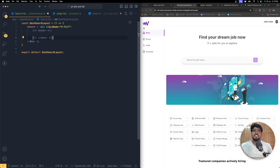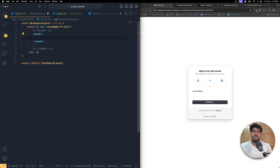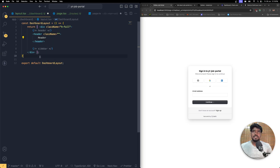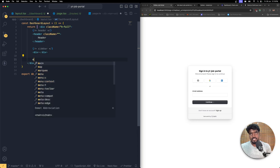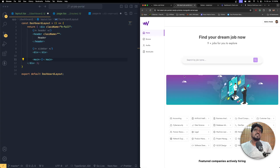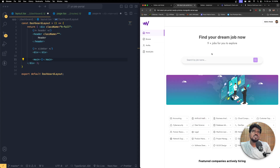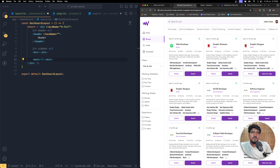So we need a sidebar and a header. Let's create the header first — a header component that will bring the navbar and all those things. Then we'll bring the sidebar div, and finally the main content area which will render all the user content. The header and sidebar will remain fixed, while only the main content changes as the user navigates.